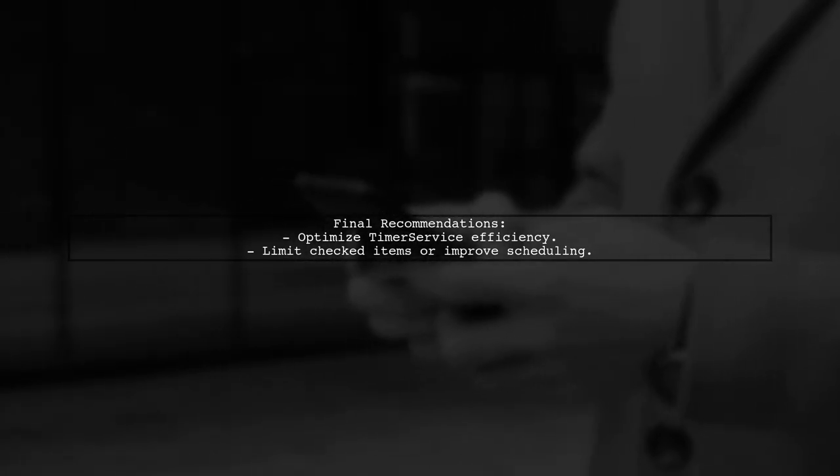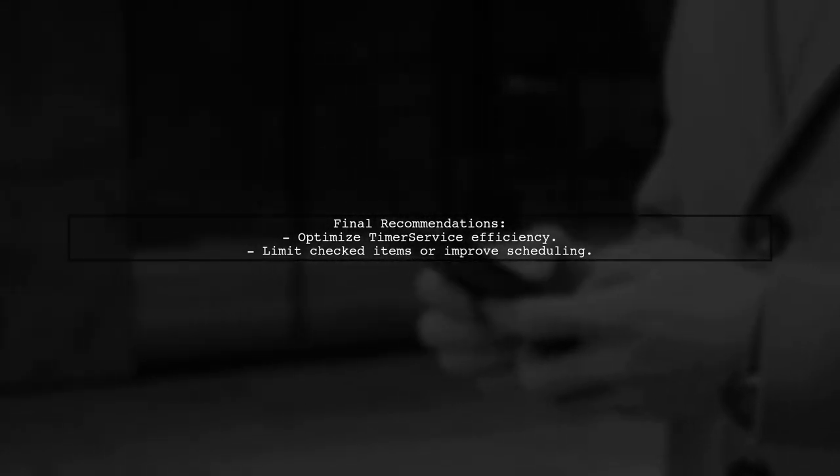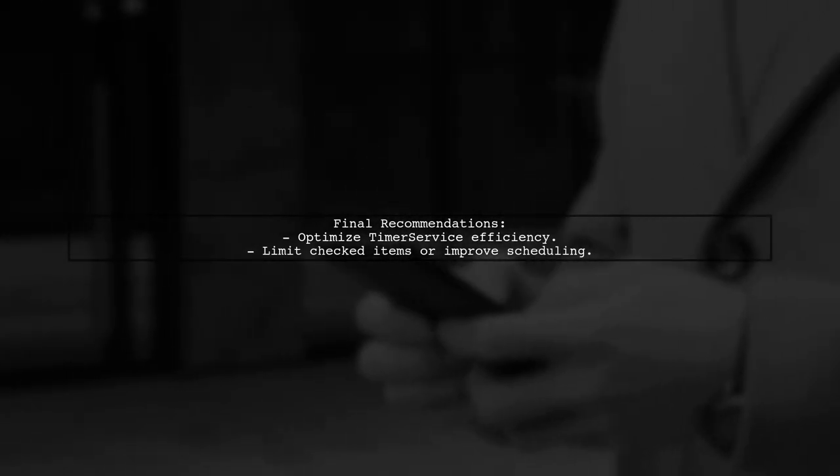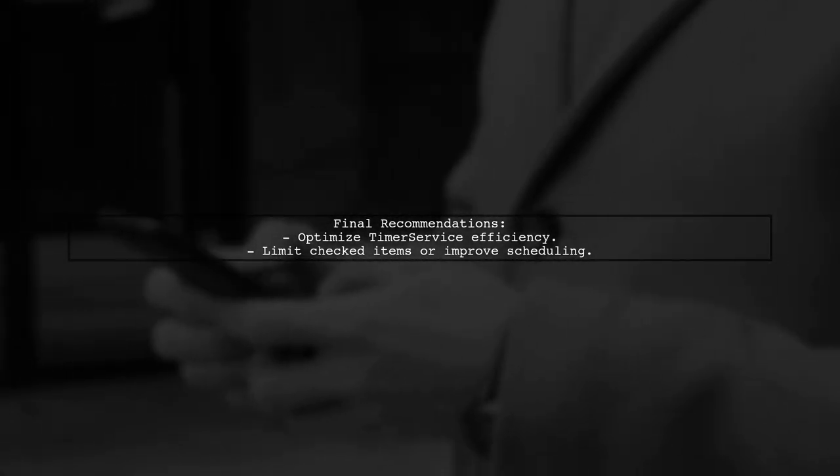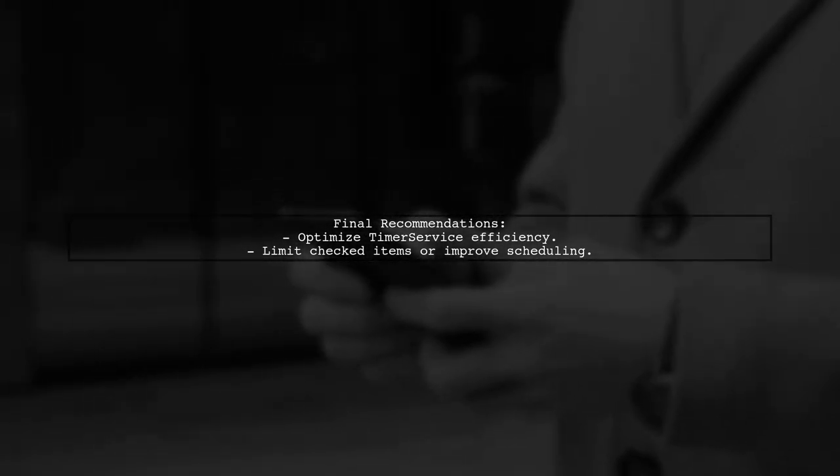Lastly, ensure that your timer service is efficient. You might want to limit the number of items being checked or implement a more sophisticated scheduling mechanism to avoid performance hits.